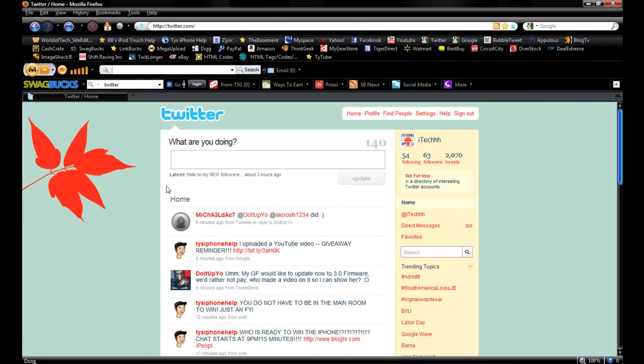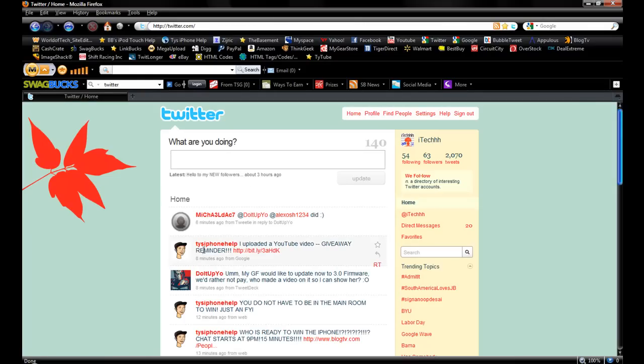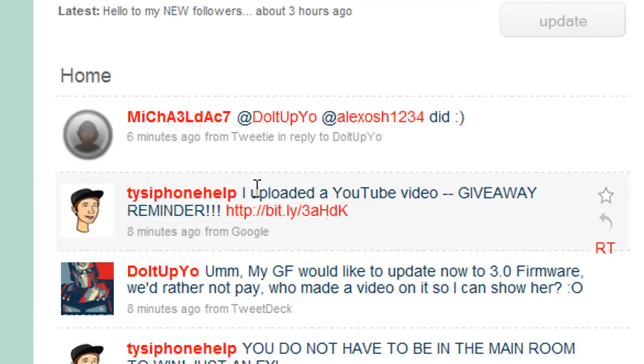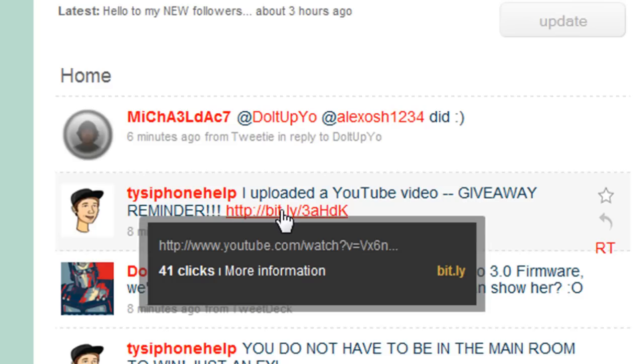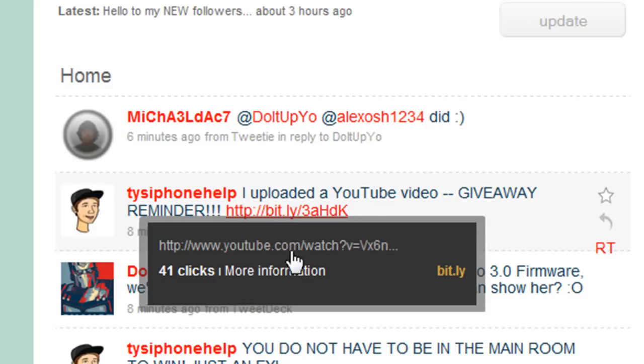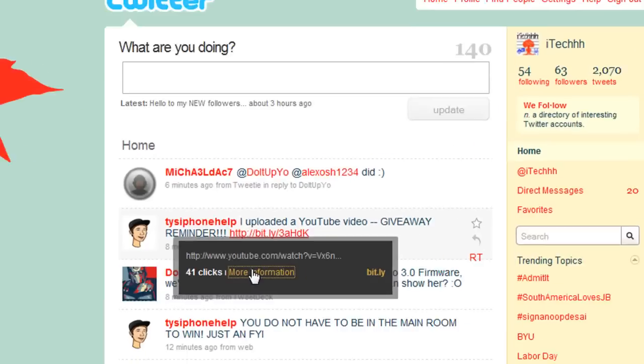Once you're here, you'll see where it says right here ty's iphone help, it says he's uploaded a video and giveaway and it has a bit.ly link. If you just hover your mouse over it, there'll be a little drop down box right here and it will say where it comes from and how many clicks. Then you have this more information.